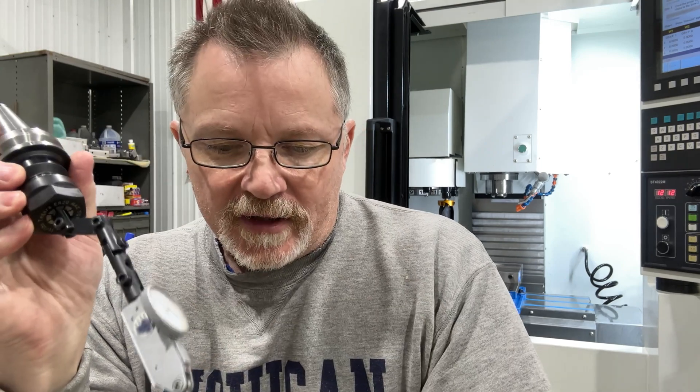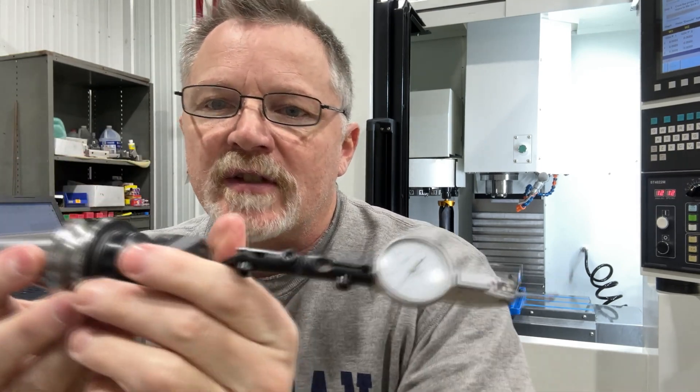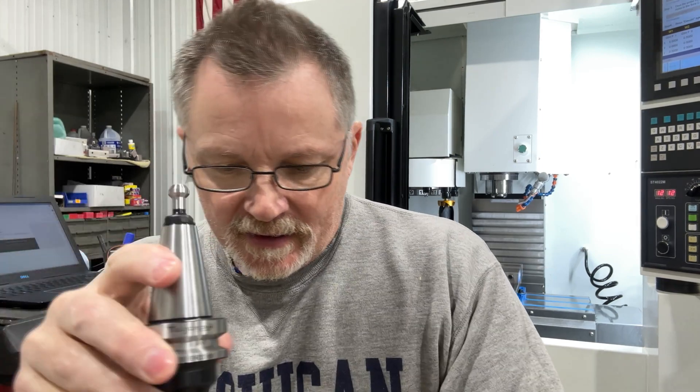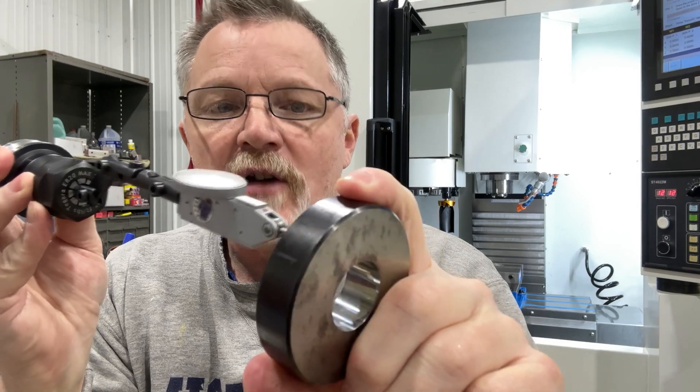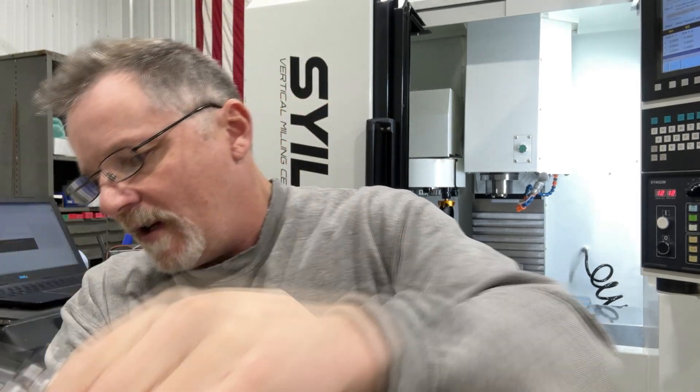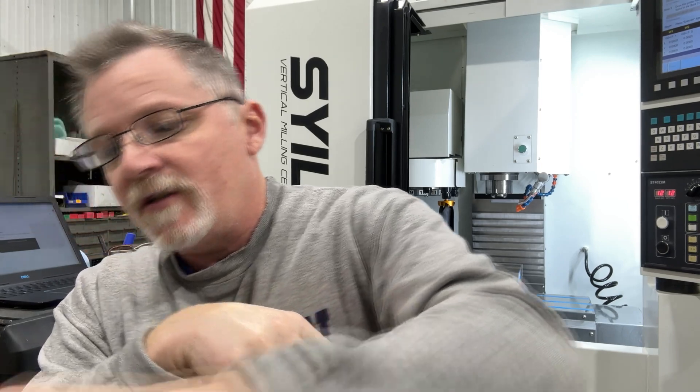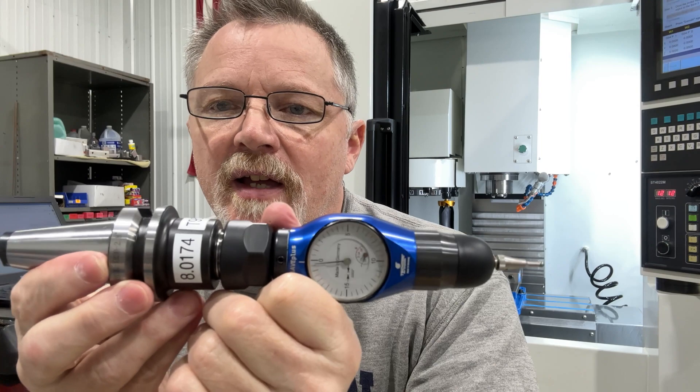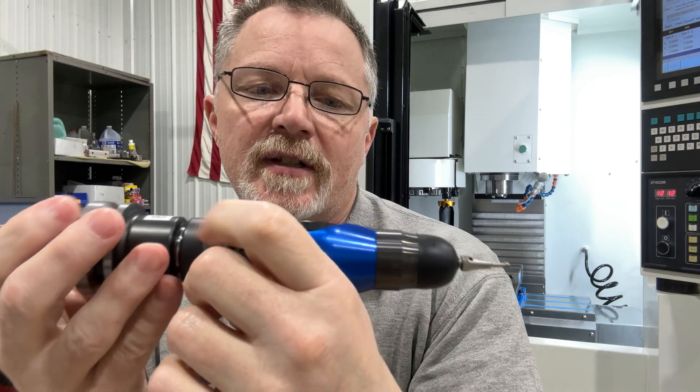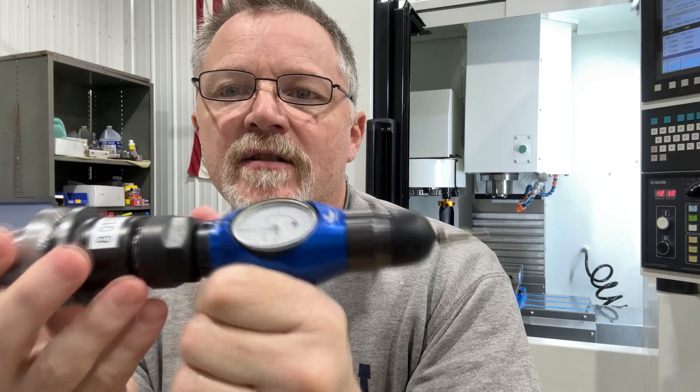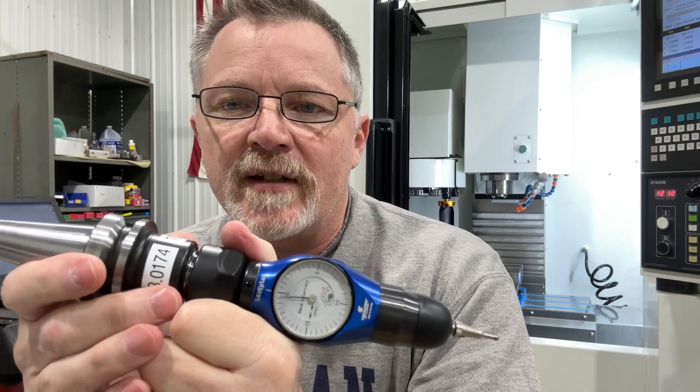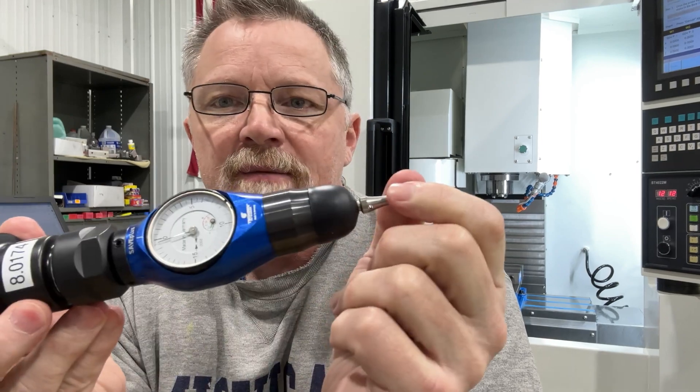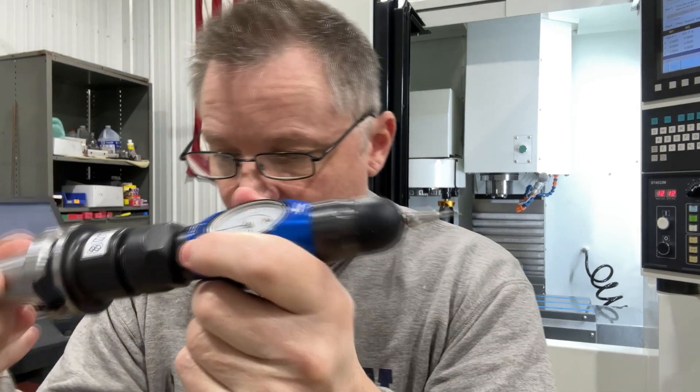So a couple of different ways of doing it - you can use an indicator holder like this to sweep it around to find the center, just like you would on a round part. Or what I'm gonna use today is my Hymer clone, the TS Korn 3D taster. I just calibrated this too so I know that the height is right on the money and the diameter of it too.